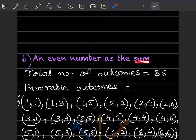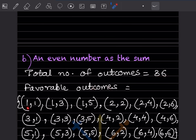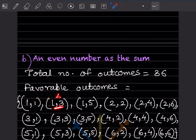Next: probability of getting an even number as the sum. Total outcomes = 36. For even sums, consider pairs: (1,1) gives sum 2 — even. (1,2) gives 3 — odd, skip. (1,3) gives 4 — even. (1,4) gives 5 — odd, skip. (1,5) gives 6 — even. (1,6) gives 7 — odd, skip. So from the 1-series we get three even sums.